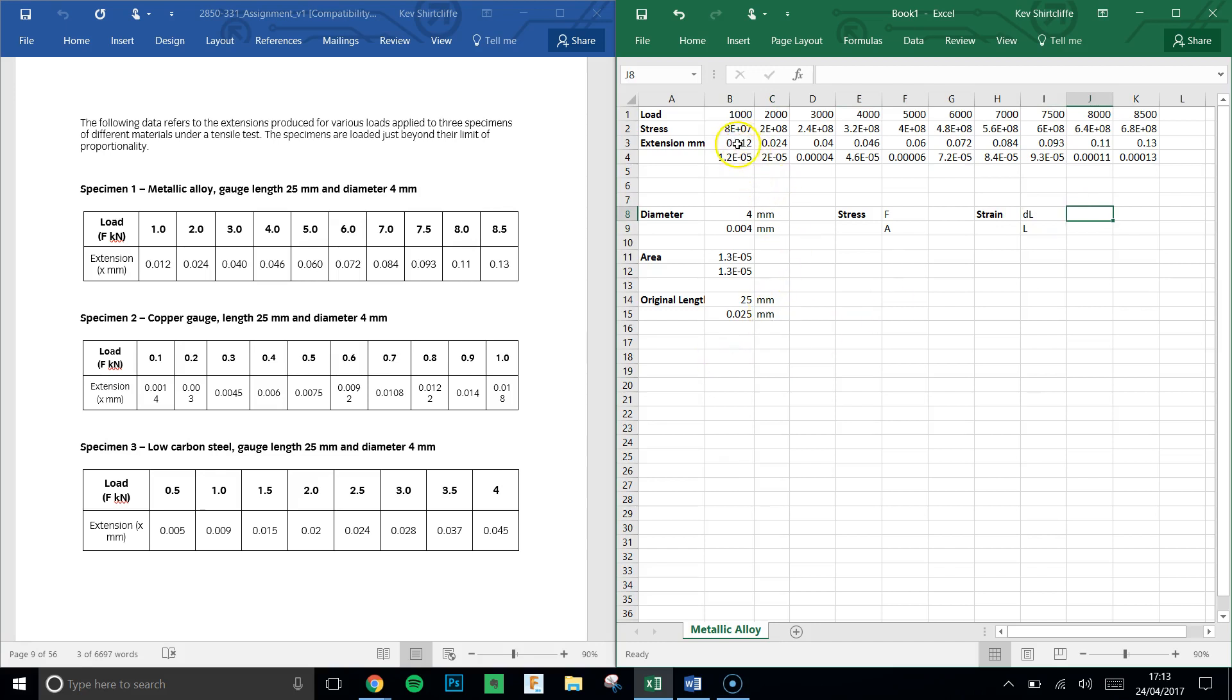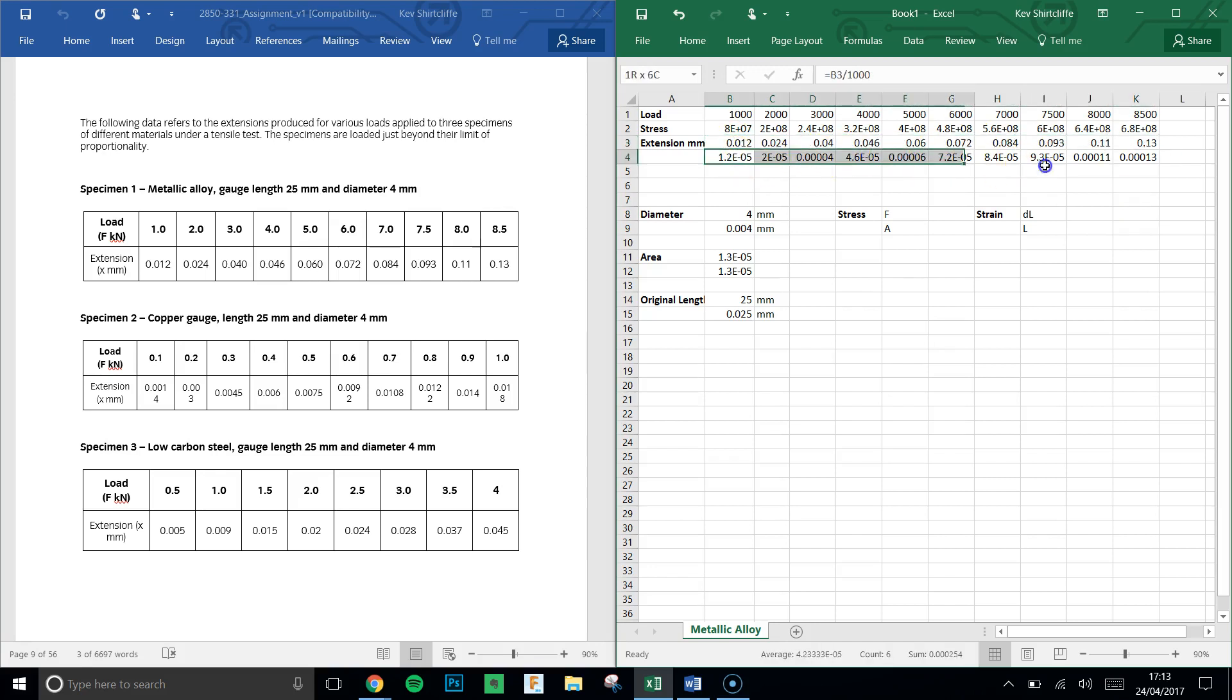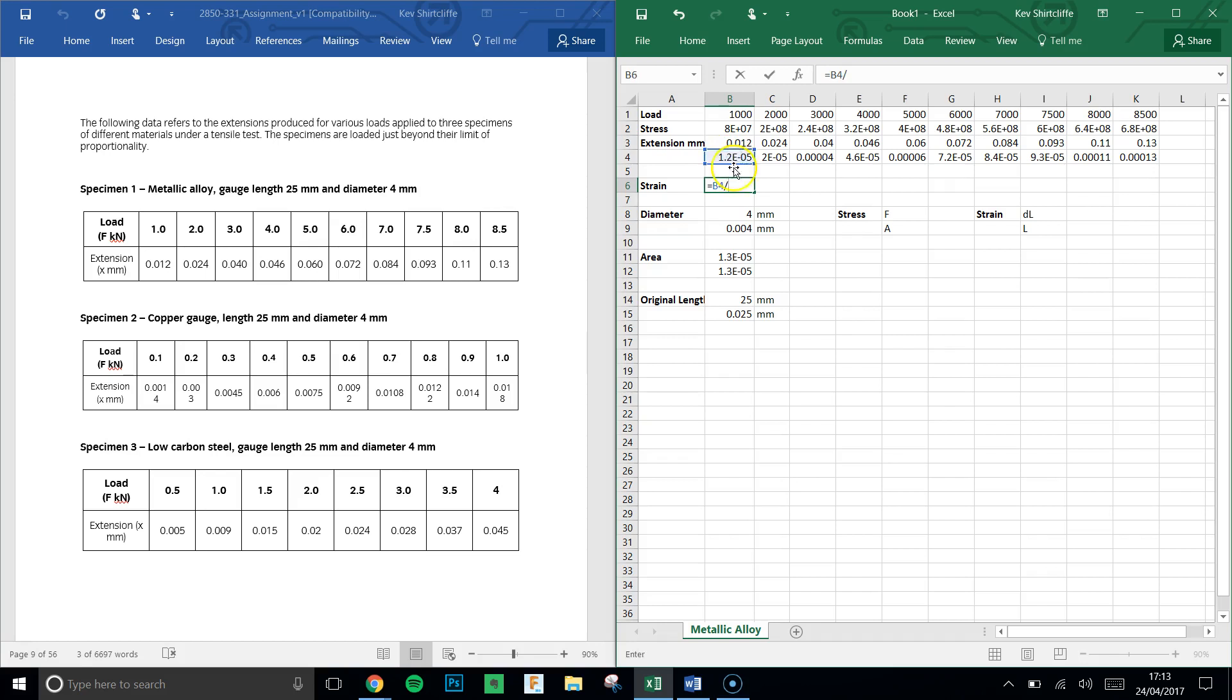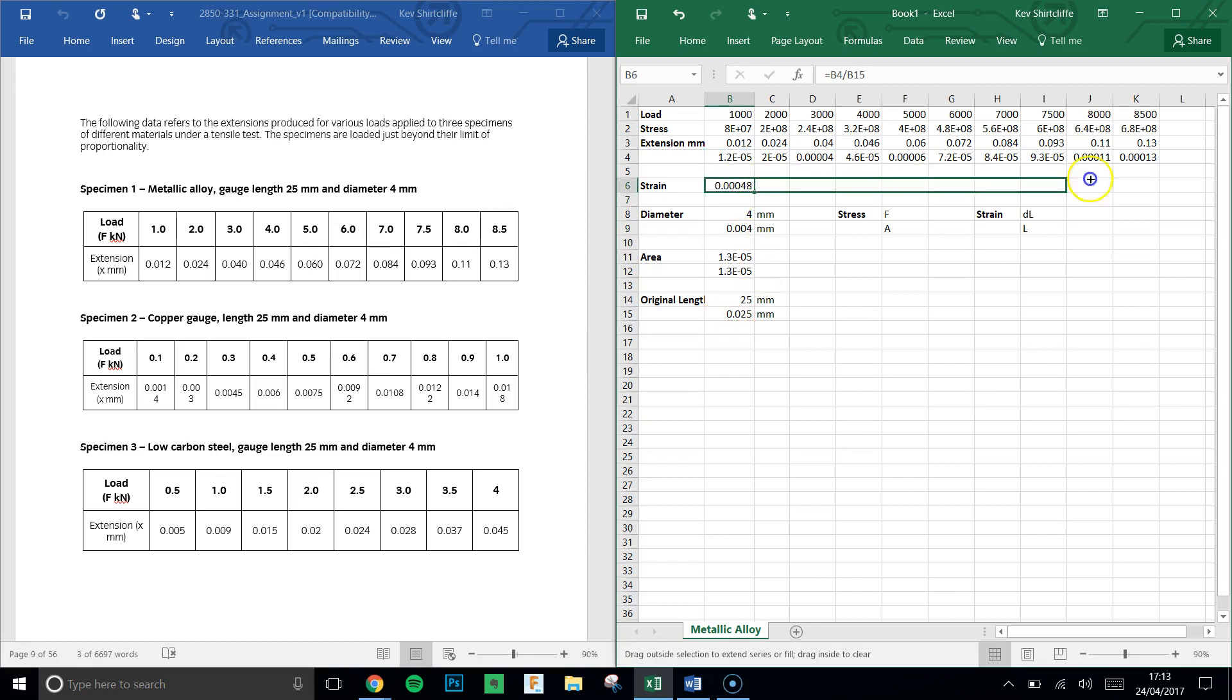We're given the extension here, that's in millimeters. We've got it calculated in meters here. So let us calculate the strain value. To calculate the strain, we can say it's the change in length, in other words the value here, divided by the original length. We've got a strain, quite a small strain there, and we get the same error.